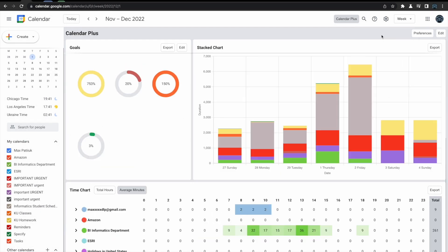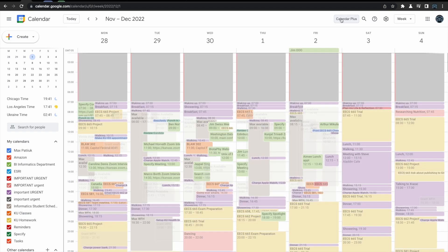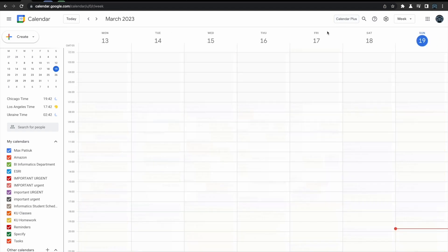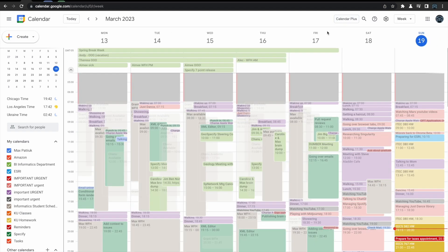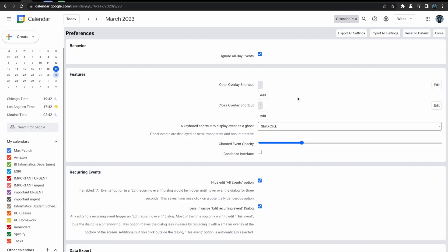The preferences panel of the extension allows users to customize the extension even further. This includes the option of changing the opacity for ghosted events. The ghosting of events feature is useful for events on your calendar that you don't need to see all the time. By ghosting these events, it can greatly declutter your calendar to make you more productive.